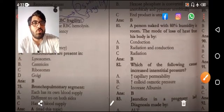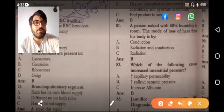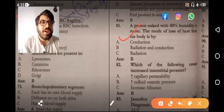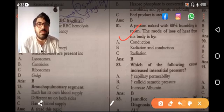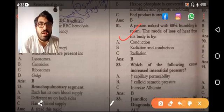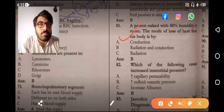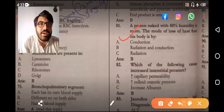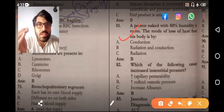Coming toward MCQ number 81: a person is naked with 80% humidity. The mode of loss of heat from his body is by radiation and conduction. Humidity means the air is having water droplets.